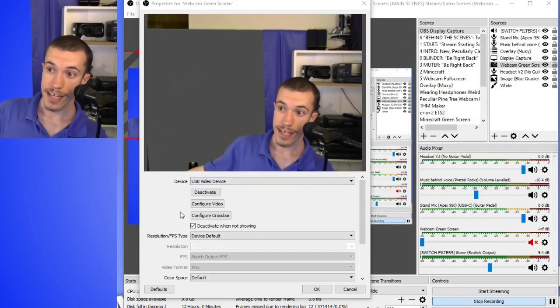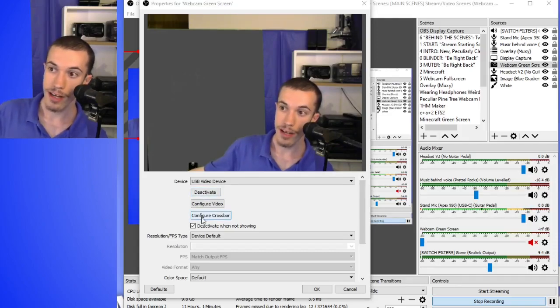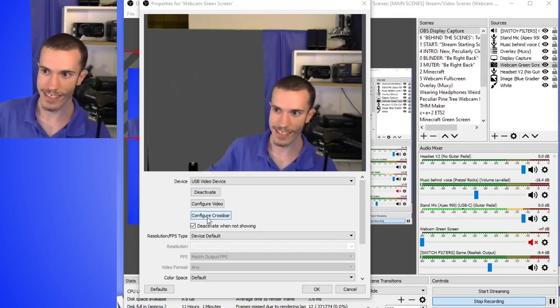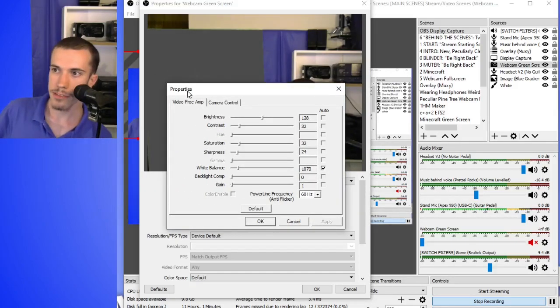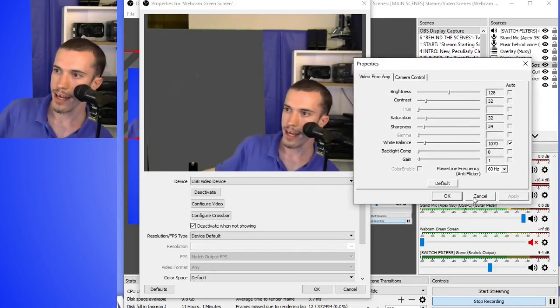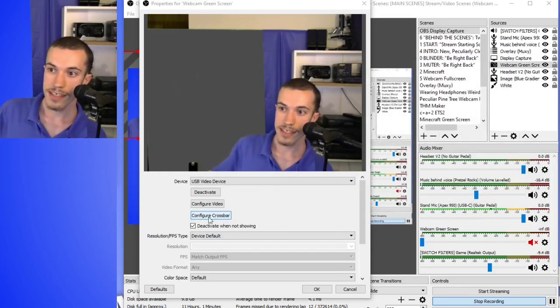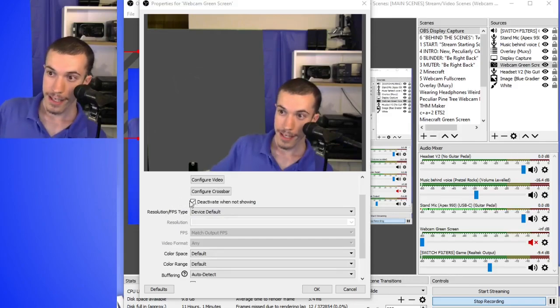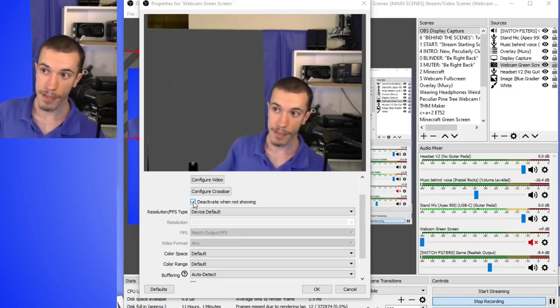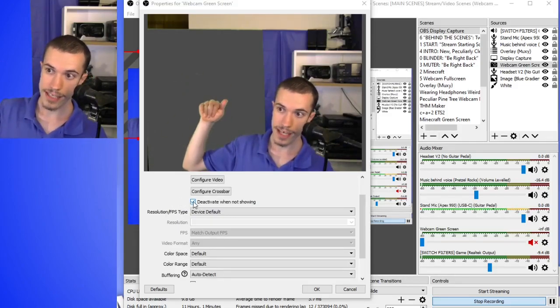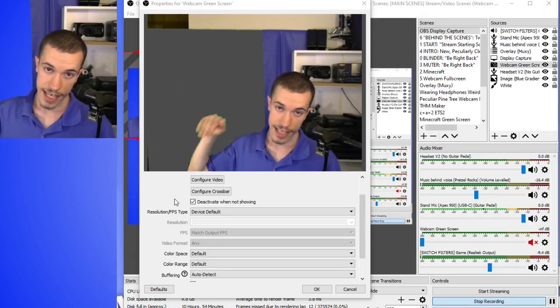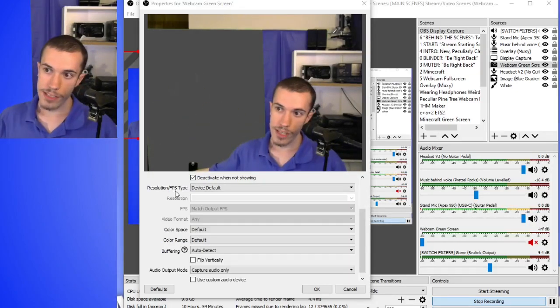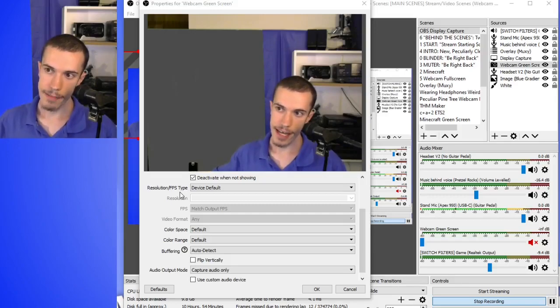Now we have the next settings. Deactivate - obviously you don't want to do that because you want your camera active. Configure crossbar - I don't know what this is. I click on it and nothing happens, though it seems to have opened the properties window again. If you guys know what that is, let me know. Let's move on to the settings I actually know. Deactivate when not showing - basically if you have multiple scenes in OBS, it will deactivate the camera when you're on a scene that doesn't require it.